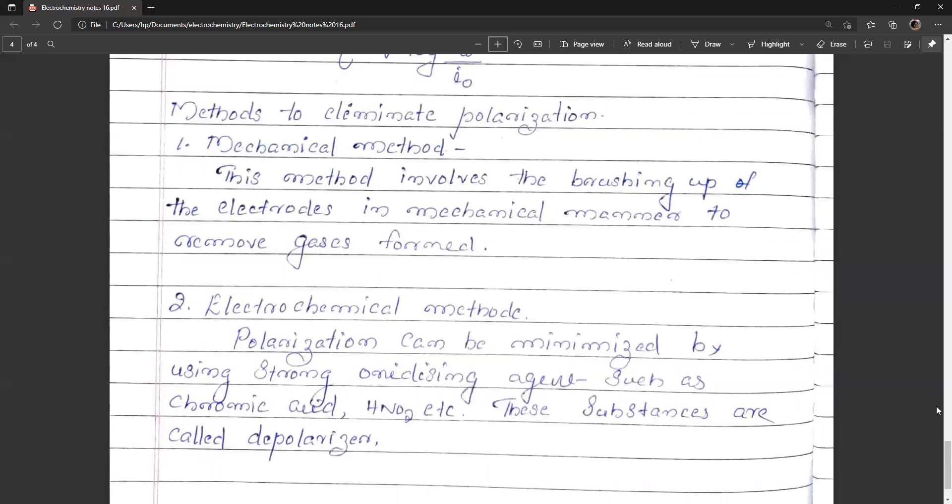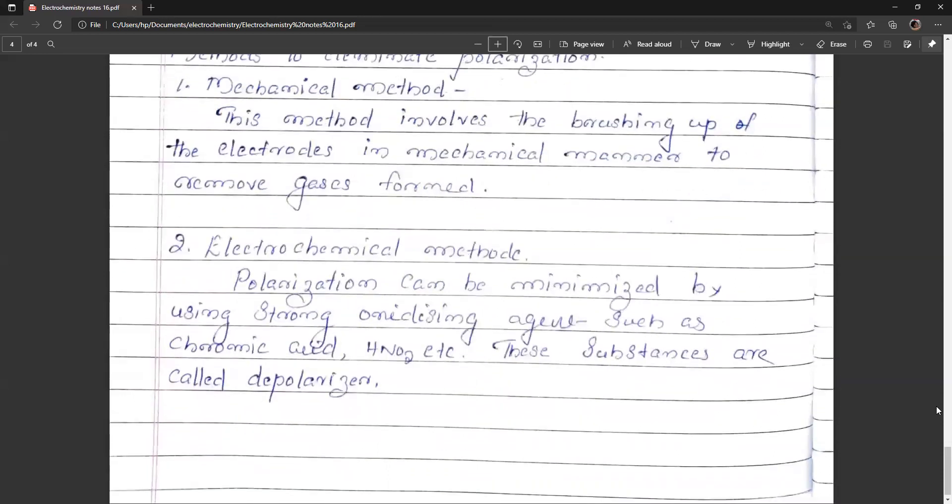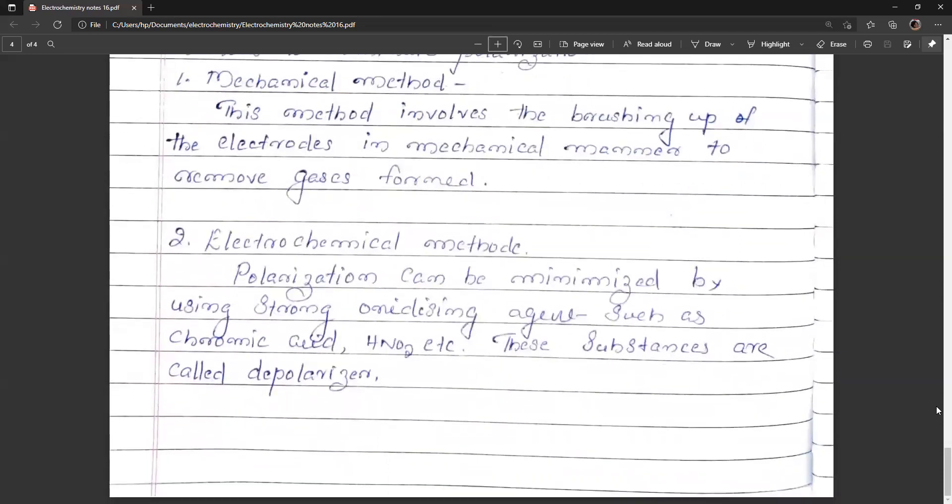Activation polarization can be minimized by electrochemical methods using strong oxidizing agents like chromic acid, nitric acid, etc. These substances are called depolarizers. That covers polarization in electrochemistry. Thank you.